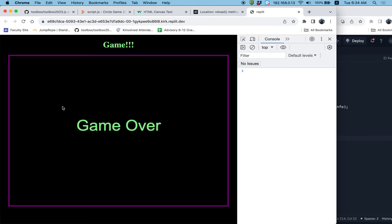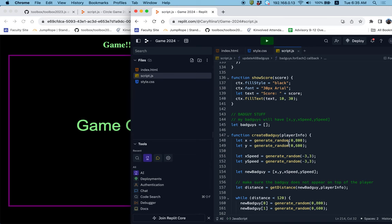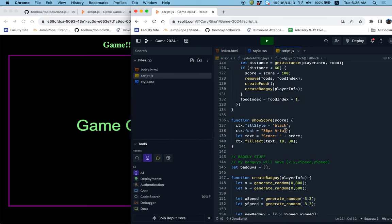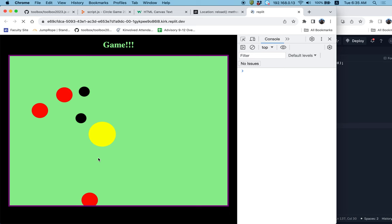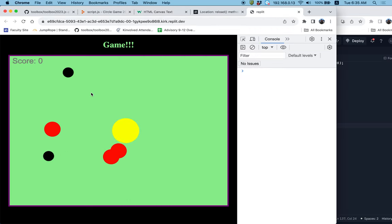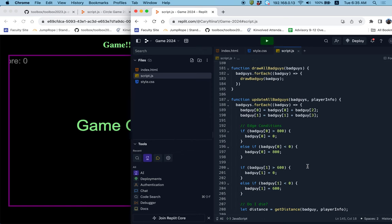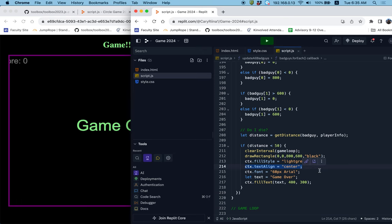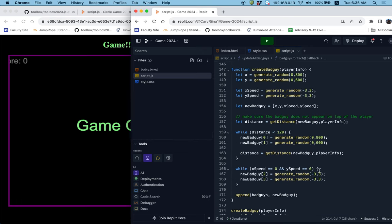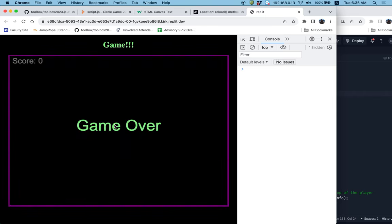I noticed the score doesn't show up well on the game over screen since it was black text. I'll change the score text color to gray. I also need to add a text align left inside the show score function so the score positioning isn't affected by the center alignment from the game over screen. That fixes the issue — gray score displays correctly during gameplay.